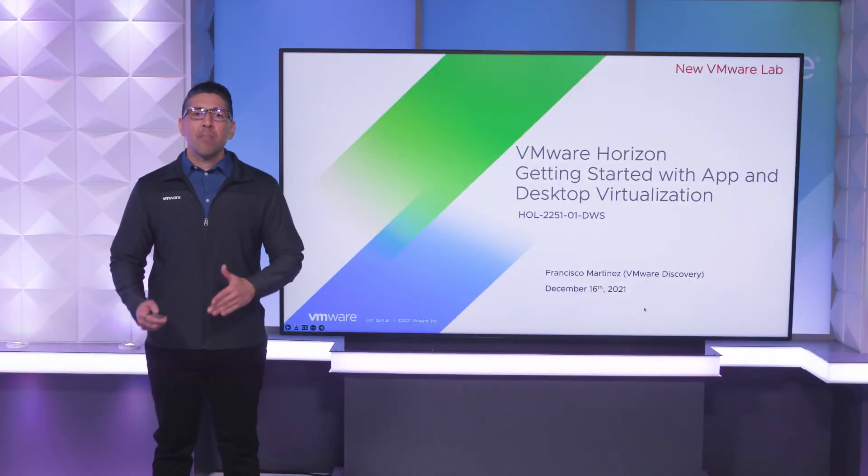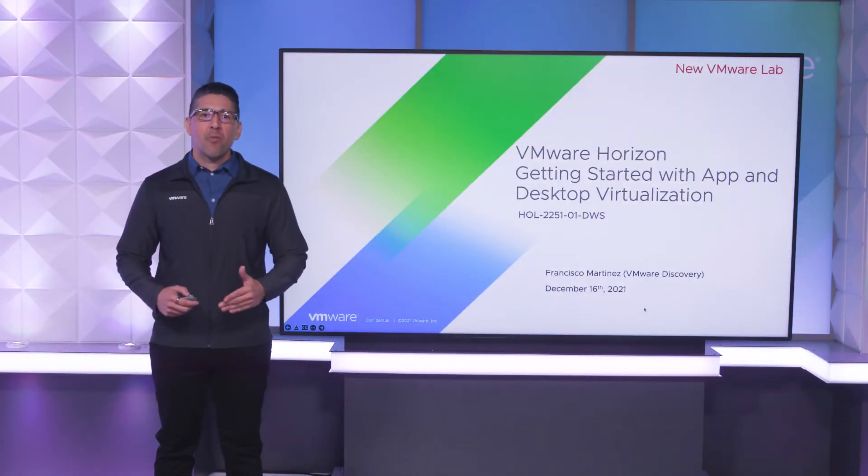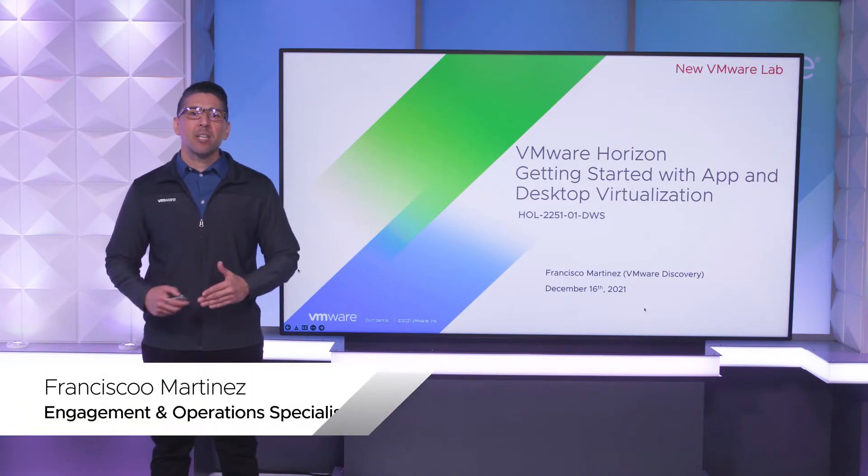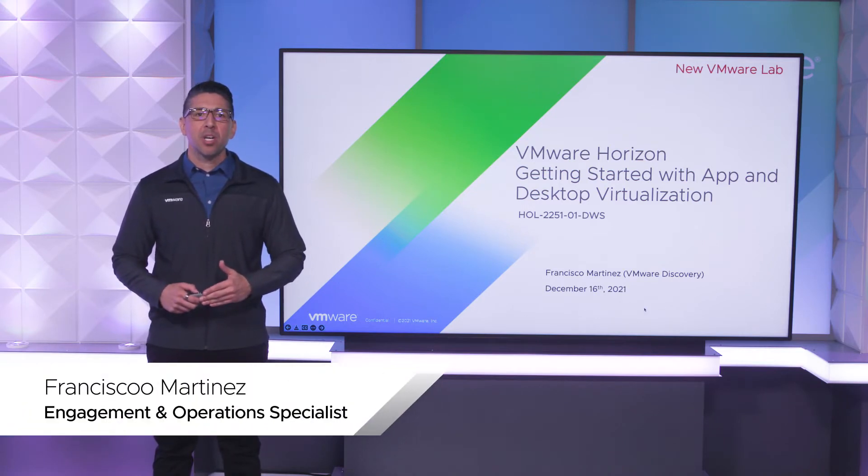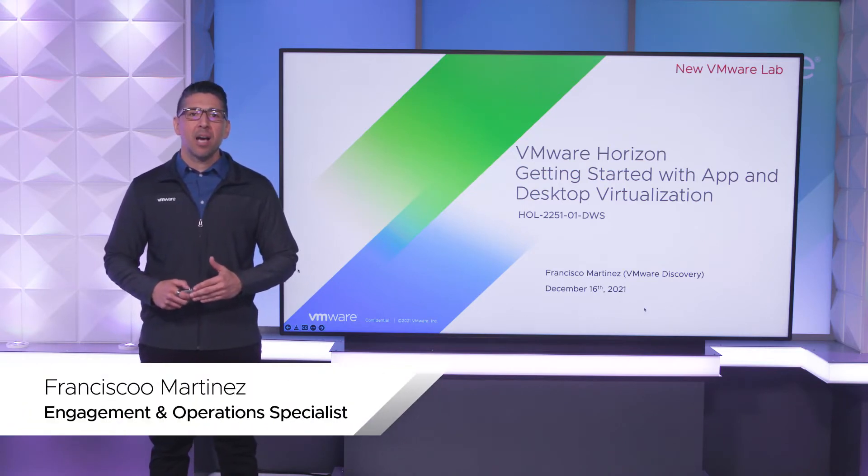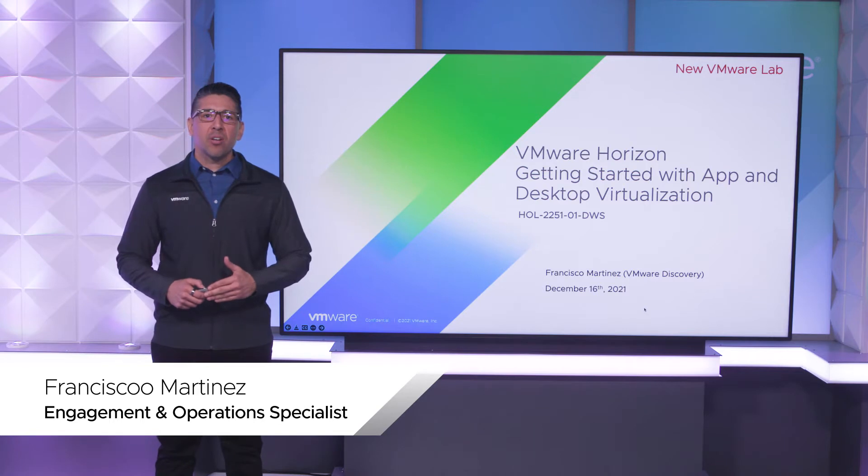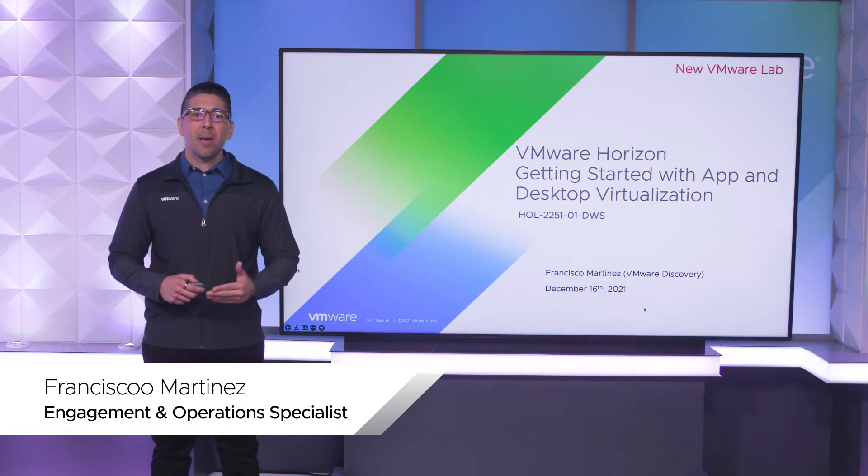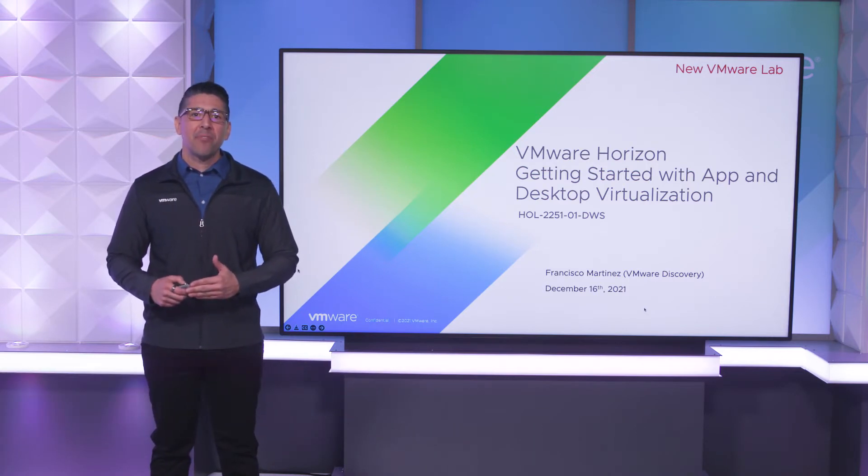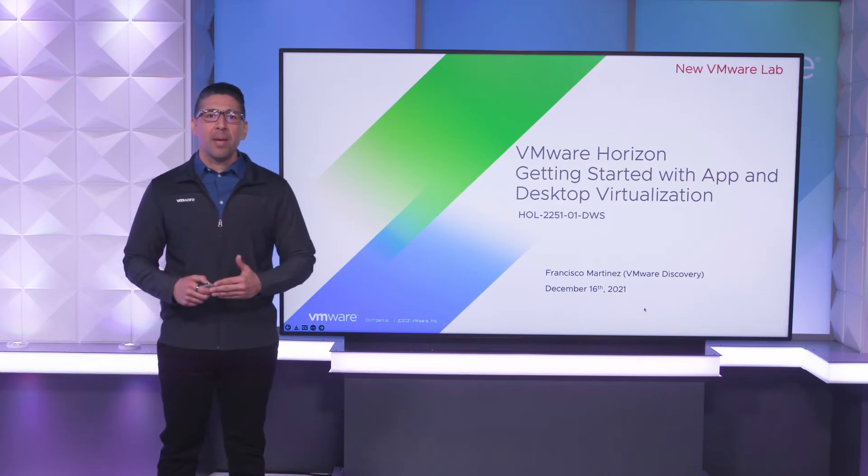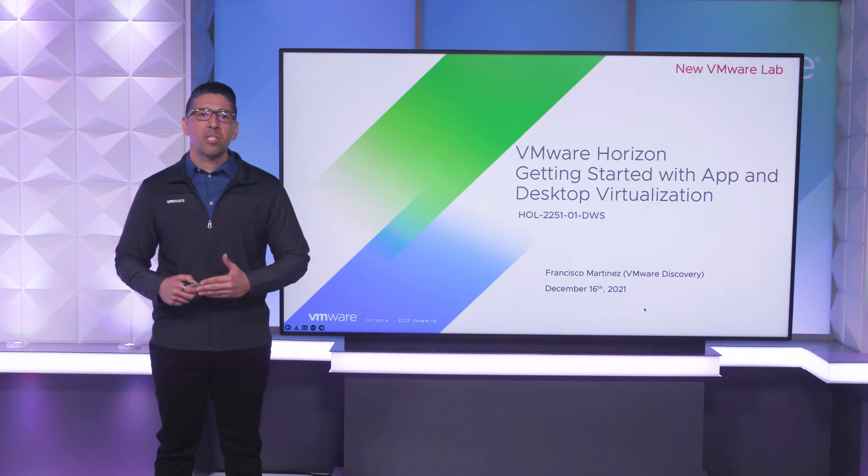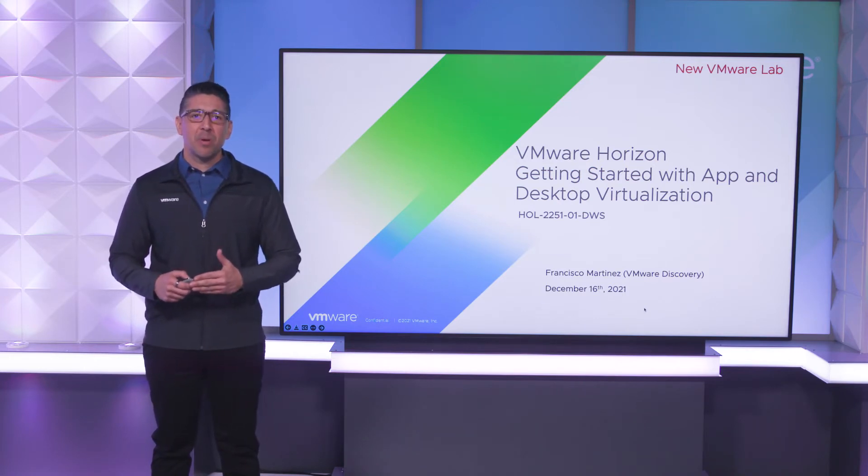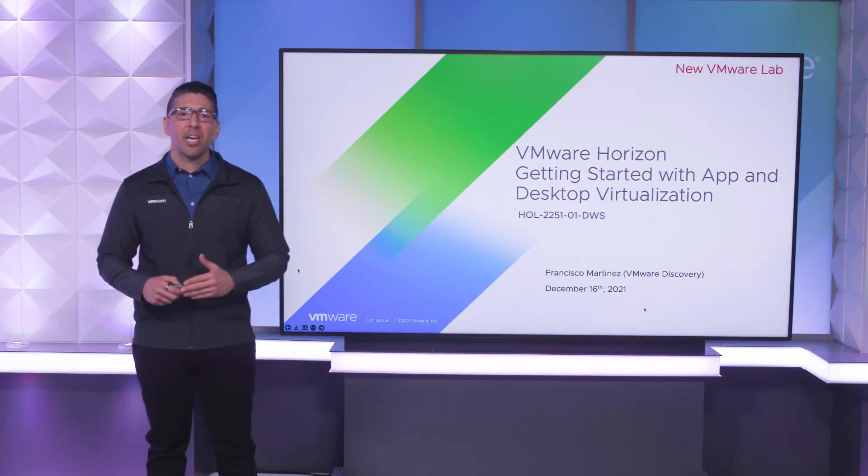VMware Horizon is a modern platform for running and delivering virtual desktops and apps across the hybrid cloud. For administrators, this means desktop and app management can be simplified, automated, and made more secure. For users, it provides a consistent experience across devices and locations.